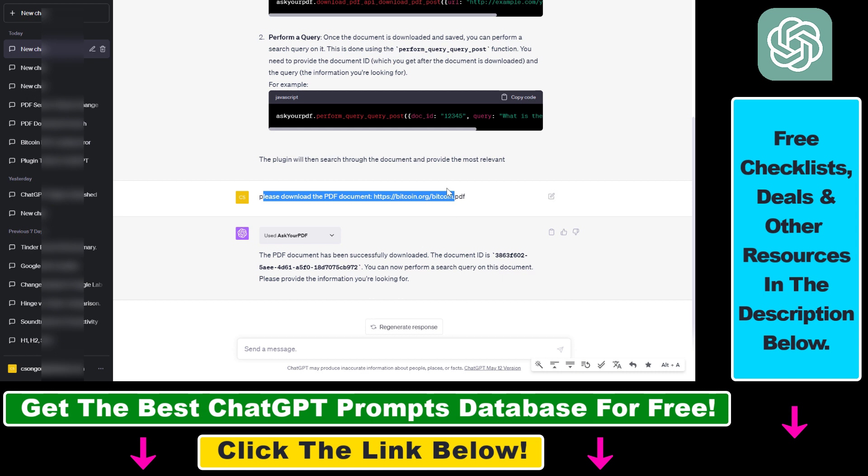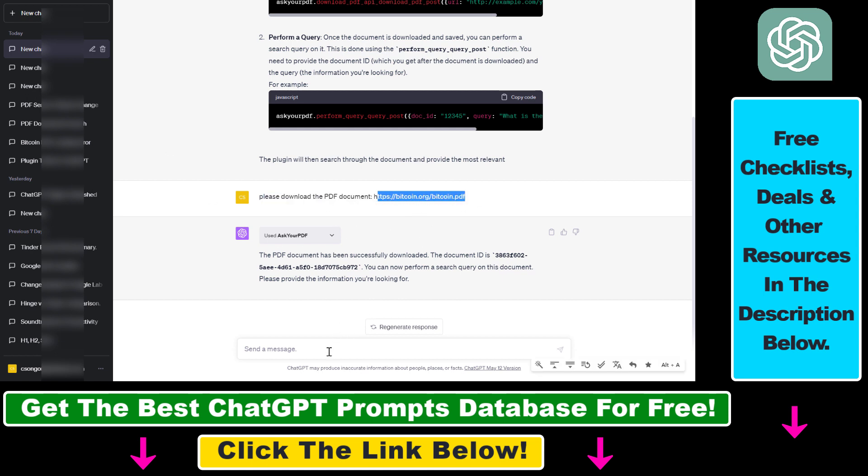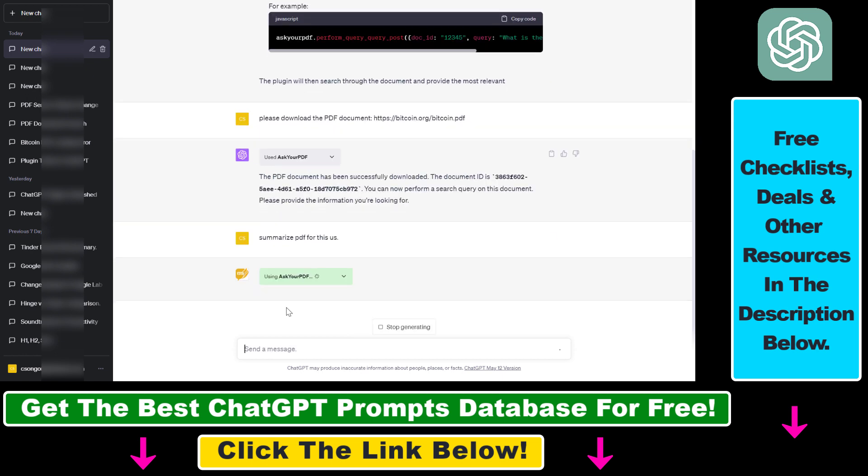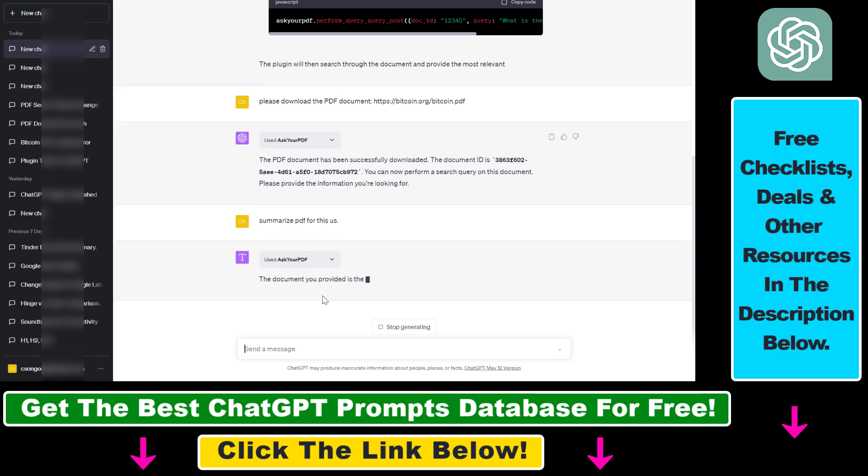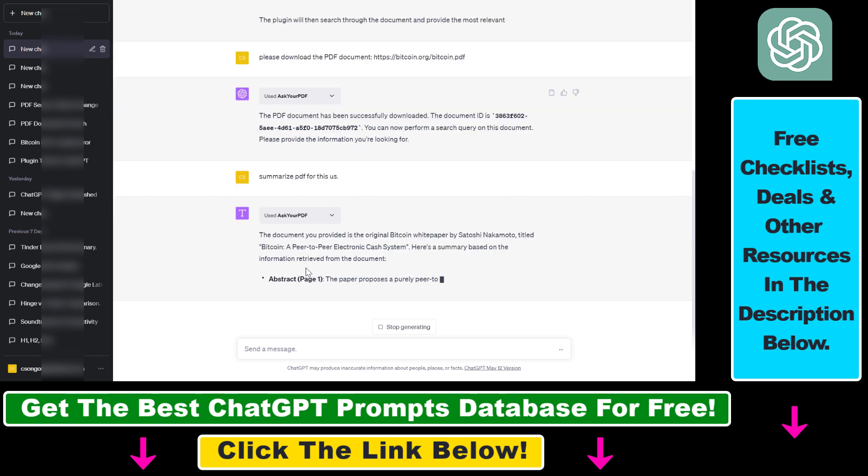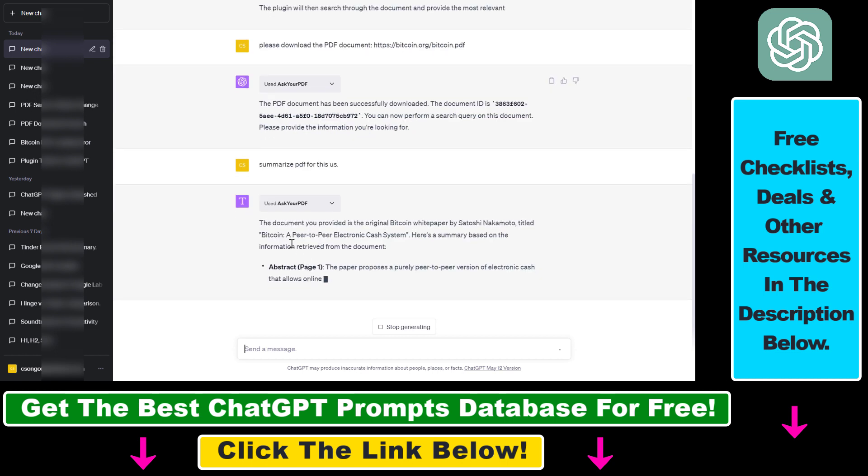So now ChatGPT knows about this document. So we can ask ChatGPT to summarize this PDF for us. And hopefully, the ChatGPT Ask Your PDF plugin will do that, as we're going to see here. So you can see plugins are still a little bit slow because they are using the GPT-4 model, but they are working tremendously well.